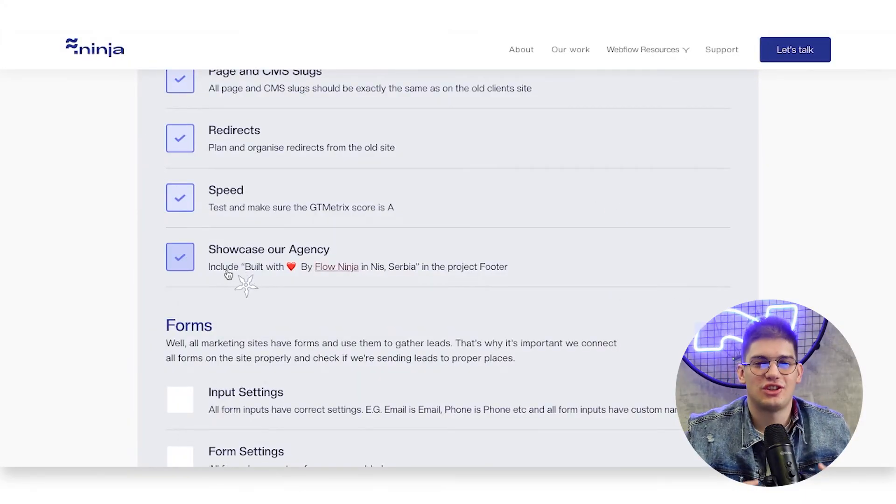Of course, this is just for our agency — we like including 'Built with love by Flow Ninja in Niš, Serbia' so every client website has a reference of who built it. That said, we're done with the SEO part of the checklist. The next part is forms, and in the next video we'll go over forms and a few more final things to check before sending your website to QA and going live with your Webflow site.